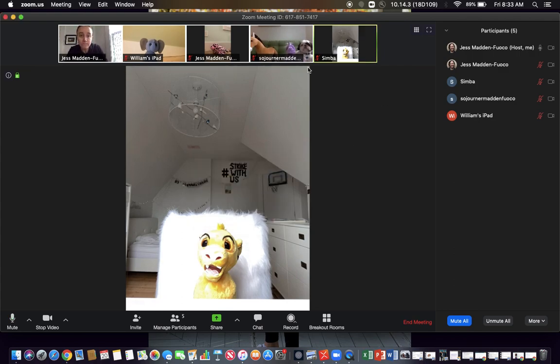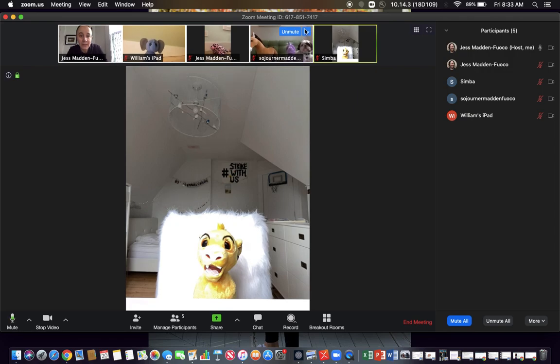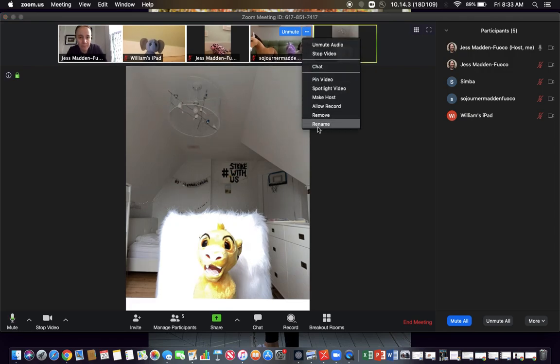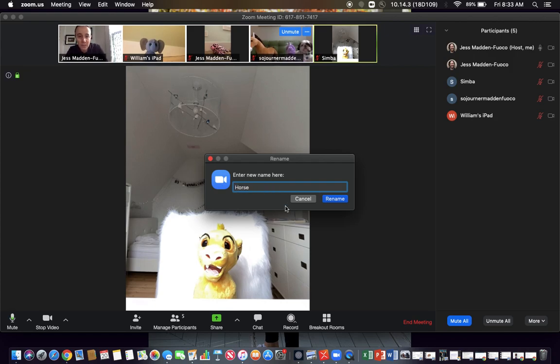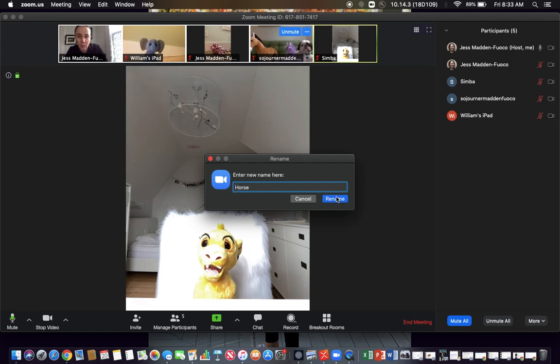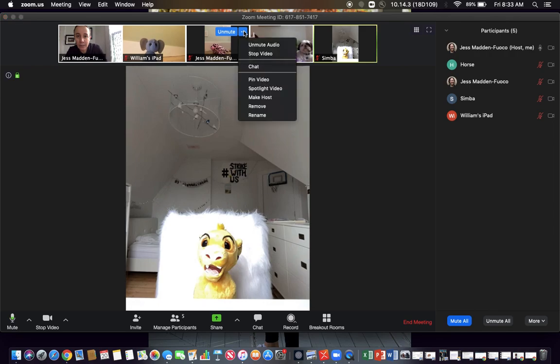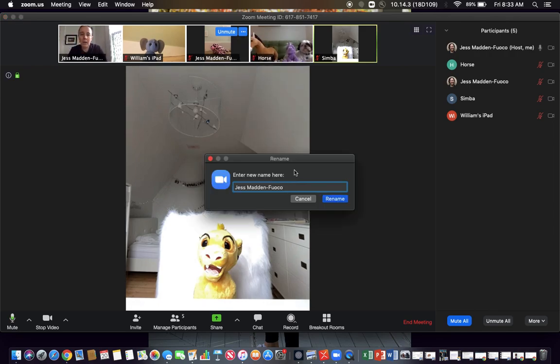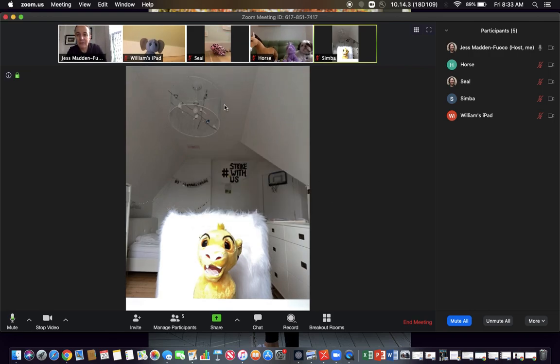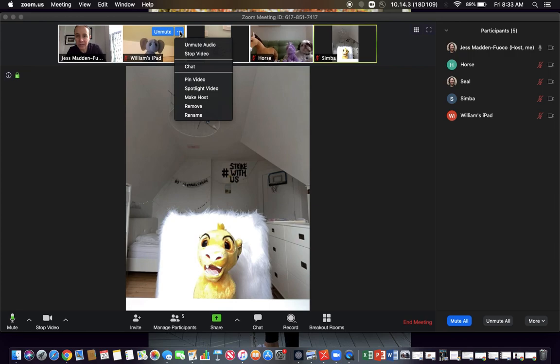For example, here you see that's actually Simba. And then here we have a horse, a unicorn and my dog Basil. So we'll just call that horse. And then here we have a seal.